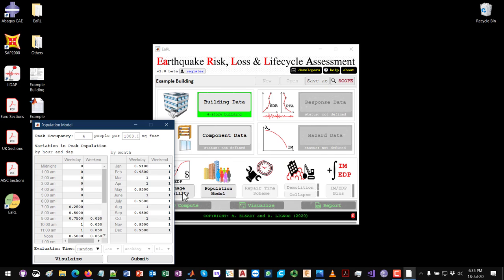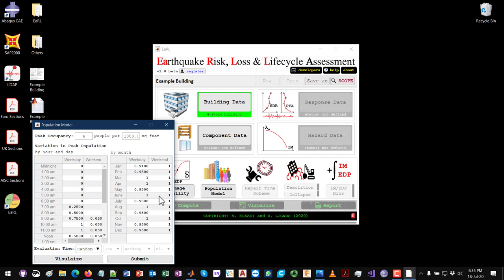The peak occupancy inside this building is four people per thousand square feet. You can see the variation in this number in tables by hour, day, and month. You can modify these values directly by editing the table. The evaluation time — when the loss assessment analysis runs the Monte Carlo simulation — the time to evaluate injuries or casualties is done as a random process.